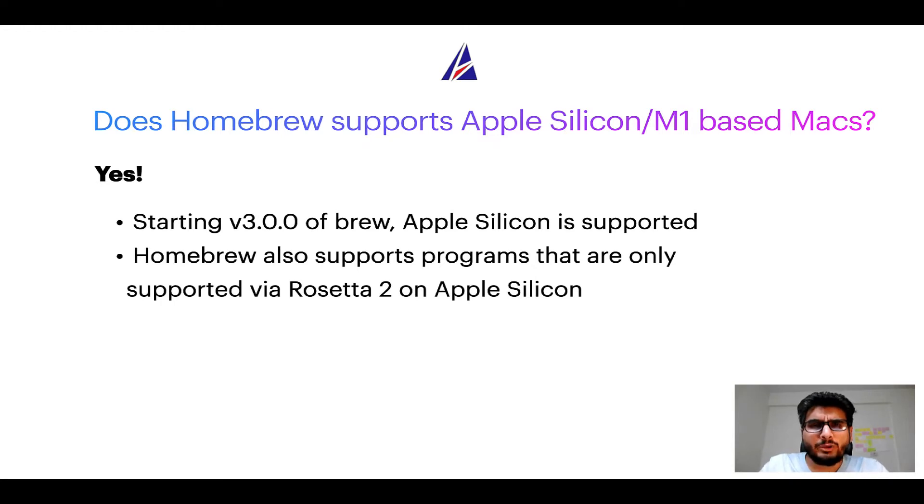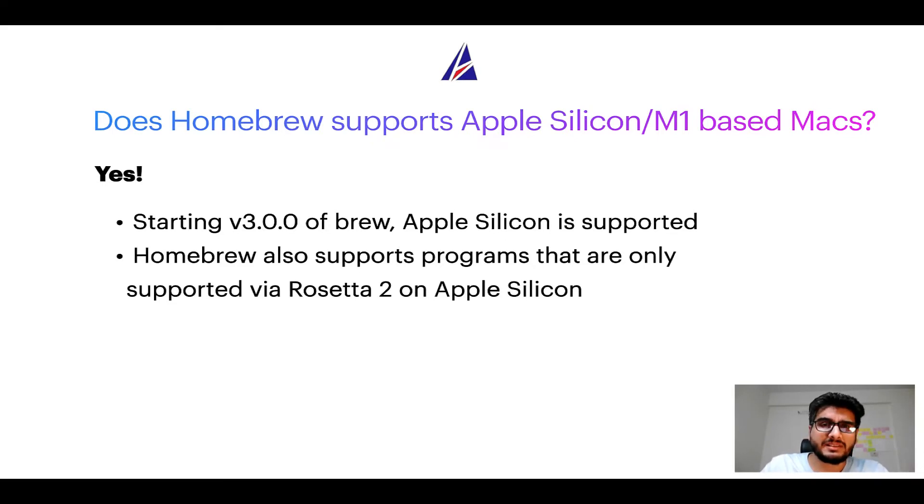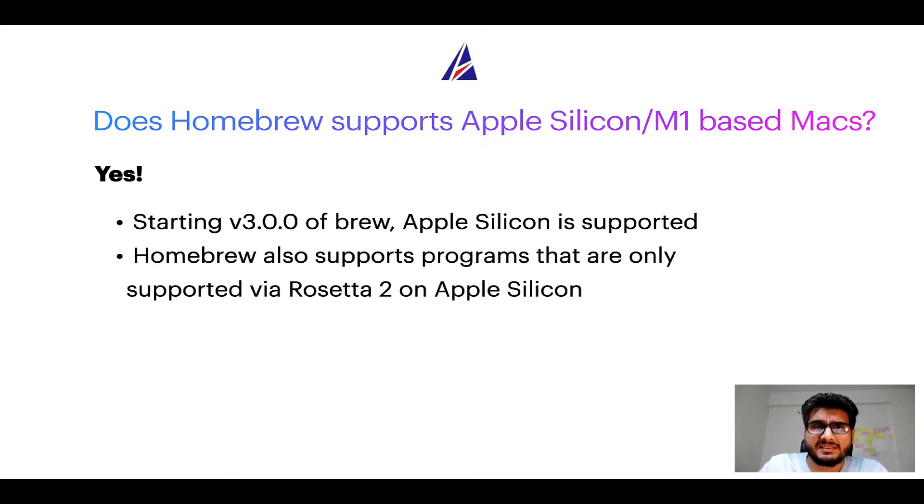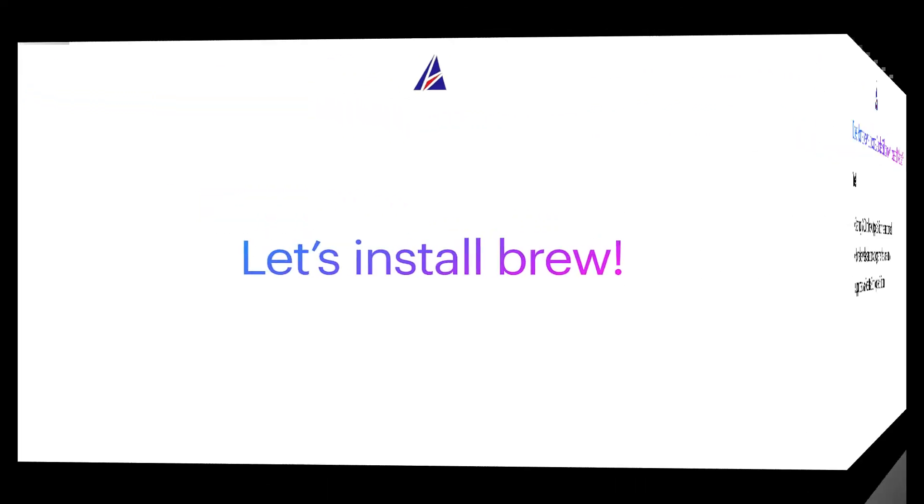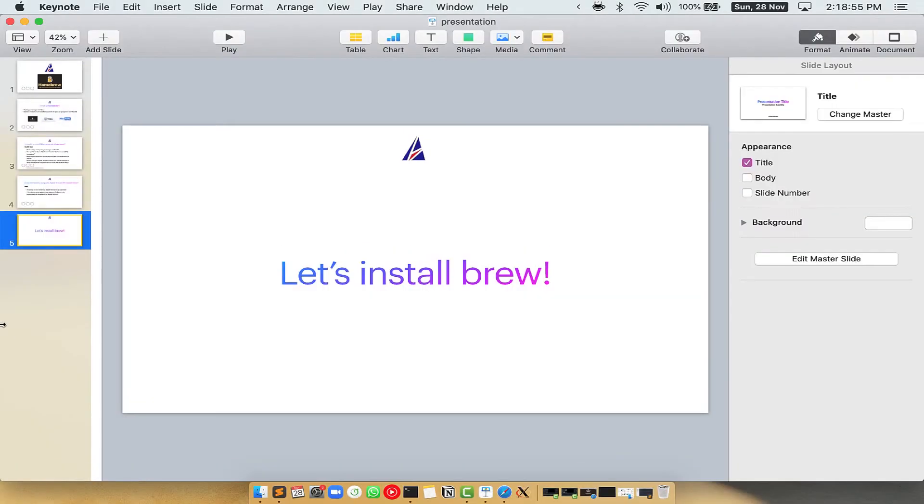Now that I have answered your questions on safety and compatibility of homebrew, let's get to the installation process. Before we can install anything using brew, we need to install the package manager itself, that is homebrew, on your Mac. So let's see now how we can install brew on Mac. Let me open my Mac here.